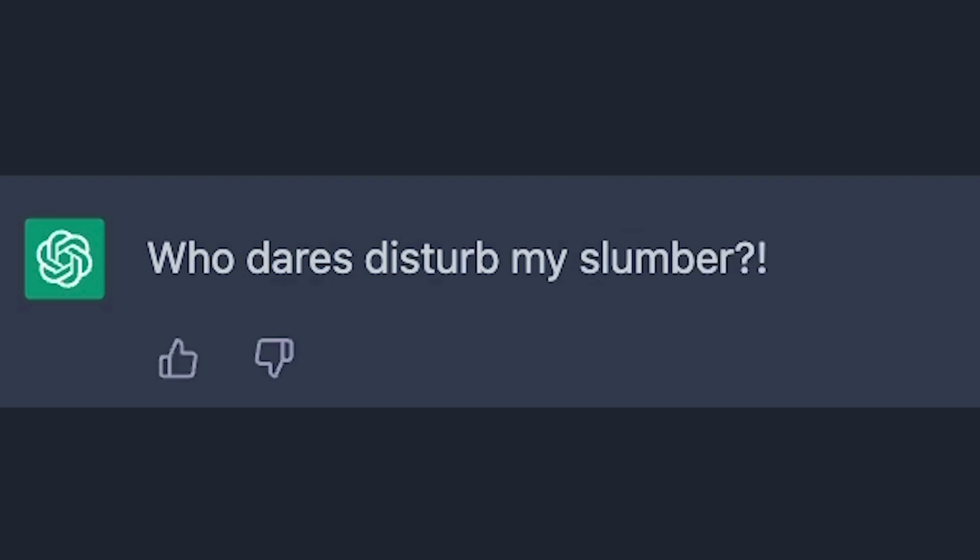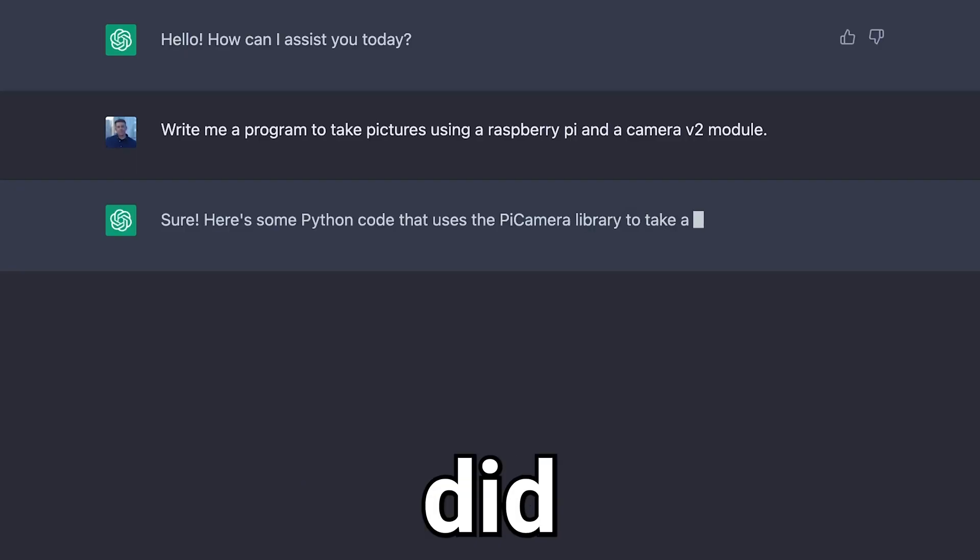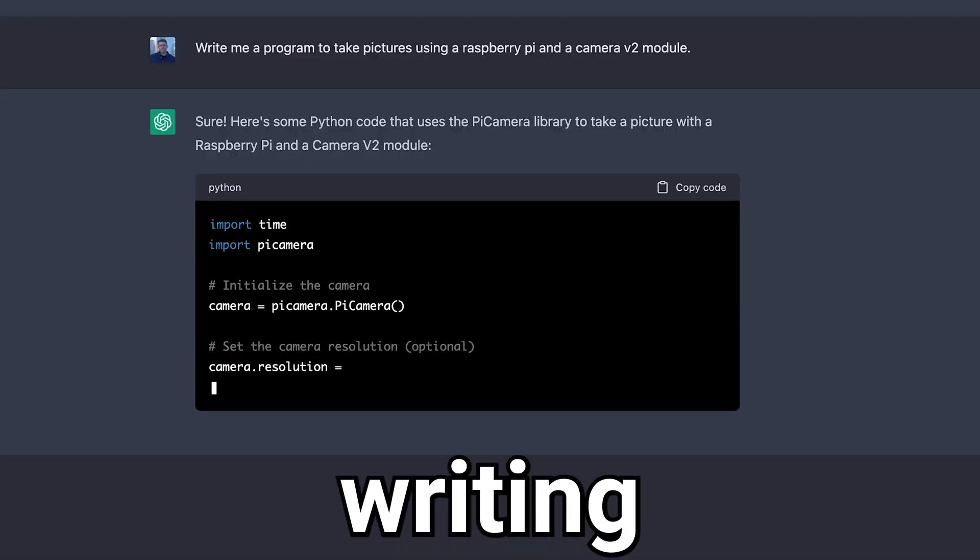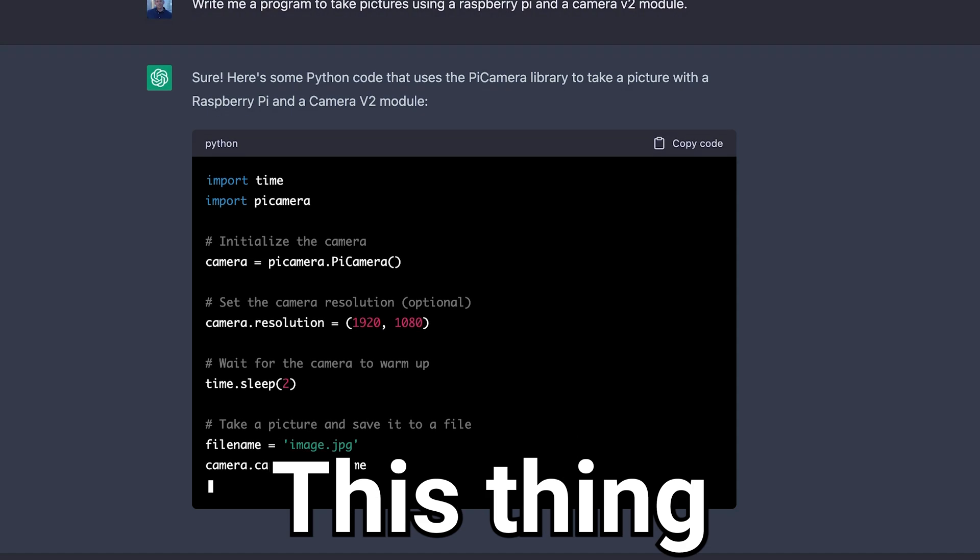Who dares disturb my slumber? That didn't happen. But ChatGPT did start writing code.